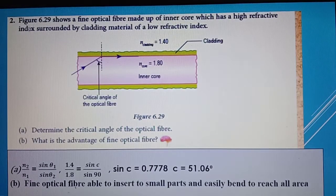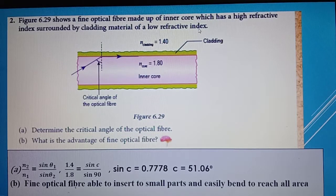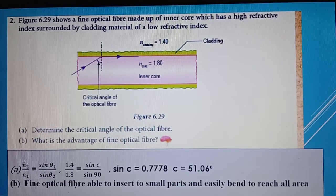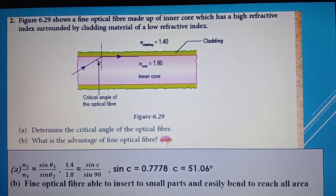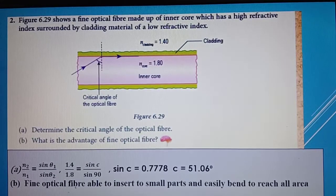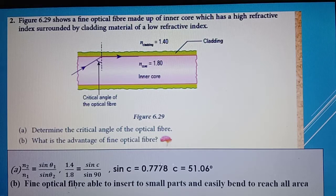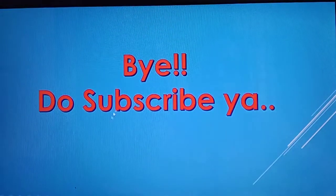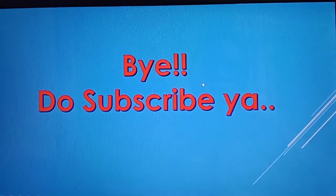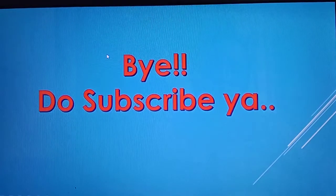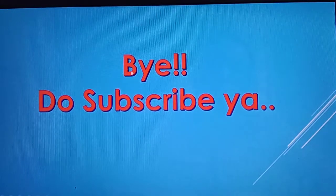Number two: Figure 6.29 shows a fine optical fiber made up of an inner core with a high refractive index surrounded by cladding material with a low refractive index. Using Snell's law with N2 over N1 equals sin θ1 divided by sin θ2, we get sin C equals 0.7778, giving a critical angle of 51.06 degrees. The advantage of fine optical fiber is that it can be inserted into small parts and easily bent to reach all areas. That is all for topic 6.2 — you can explore more applications of total internal reflection online. Don't forget to subscribe.